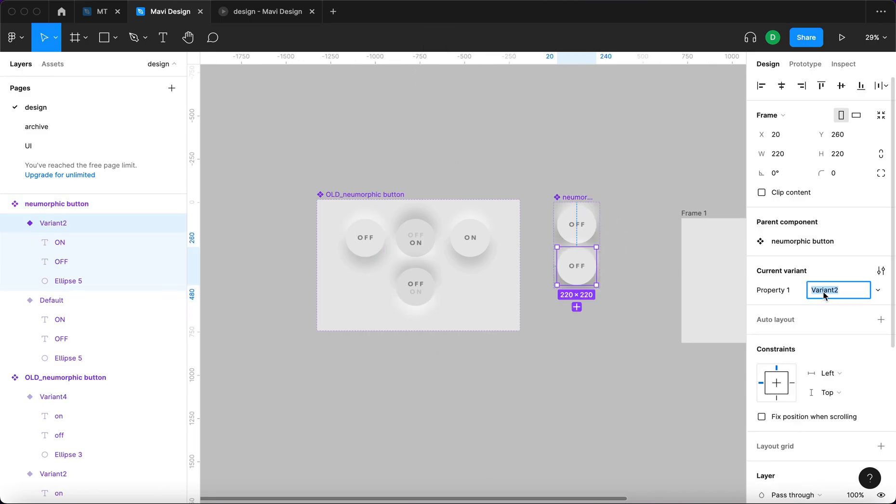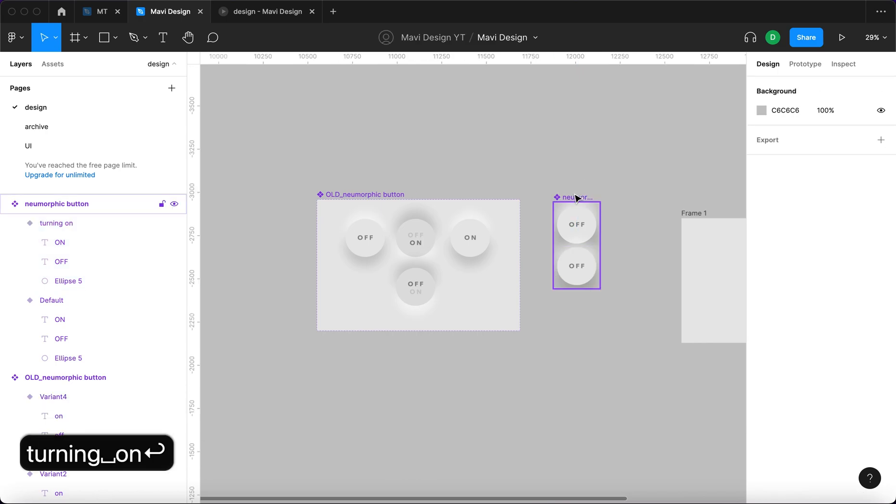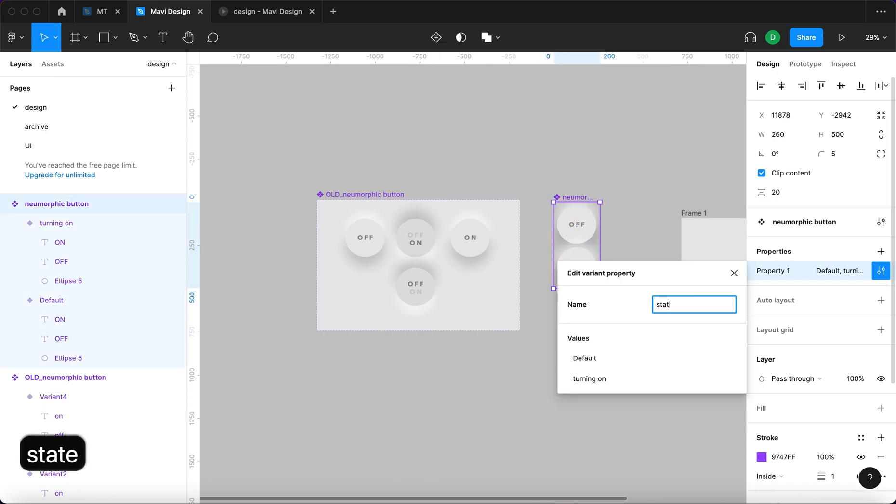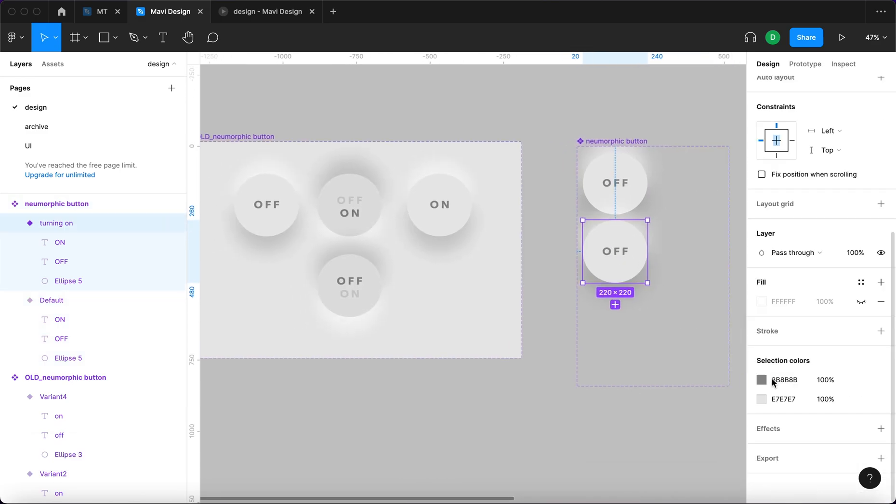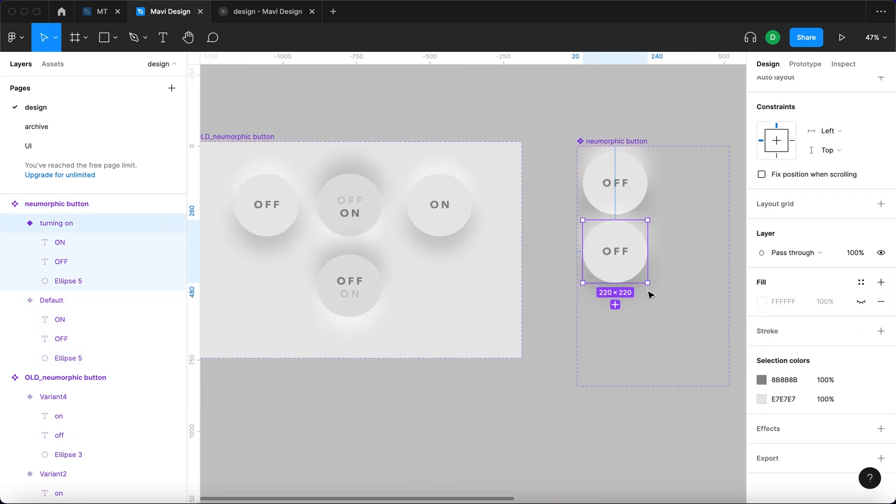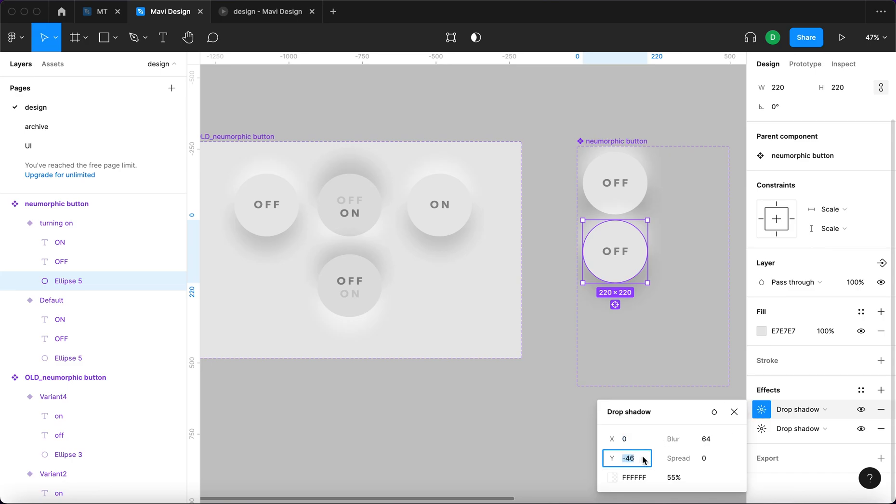The variant is going to be called turning on. We're going to name this property state. What's going to happen in this state? So first of all, these shadows are going to be switched. We will just move this white shadow to the bottom side of the button and vice versa.